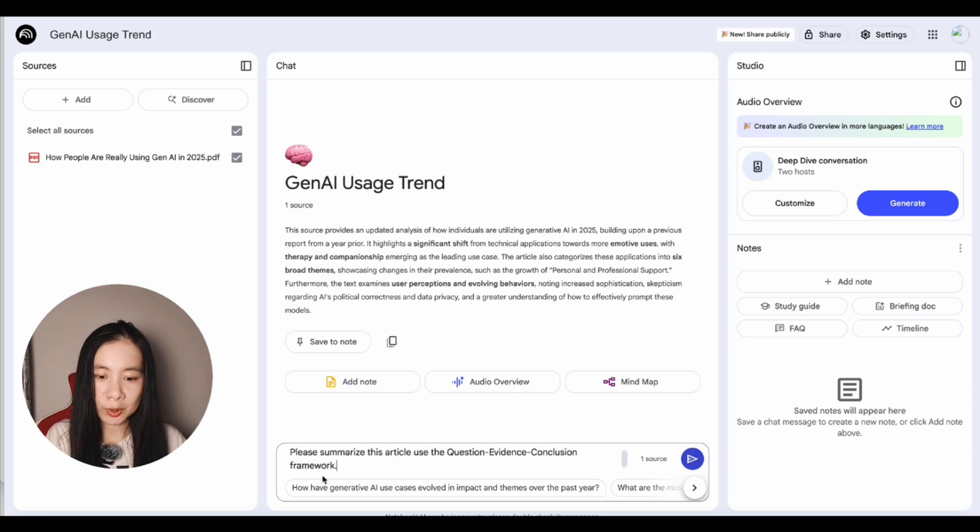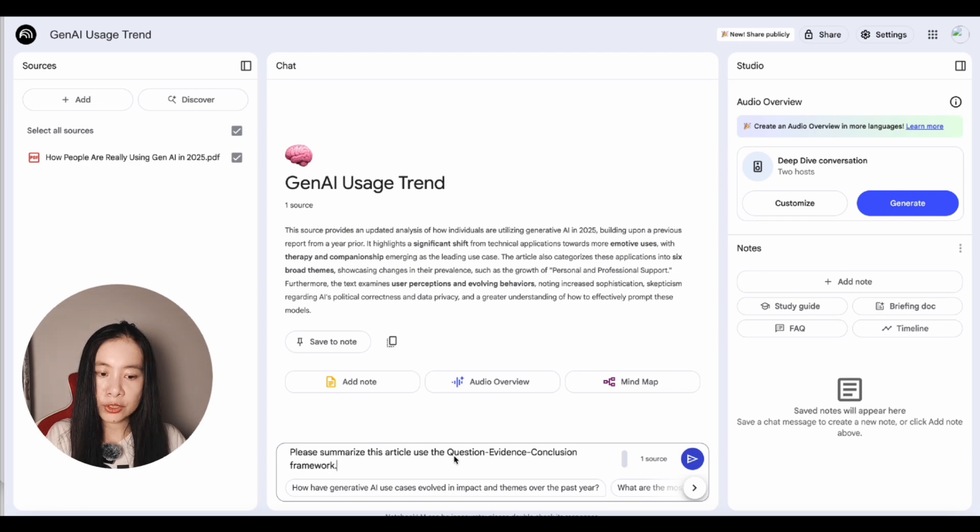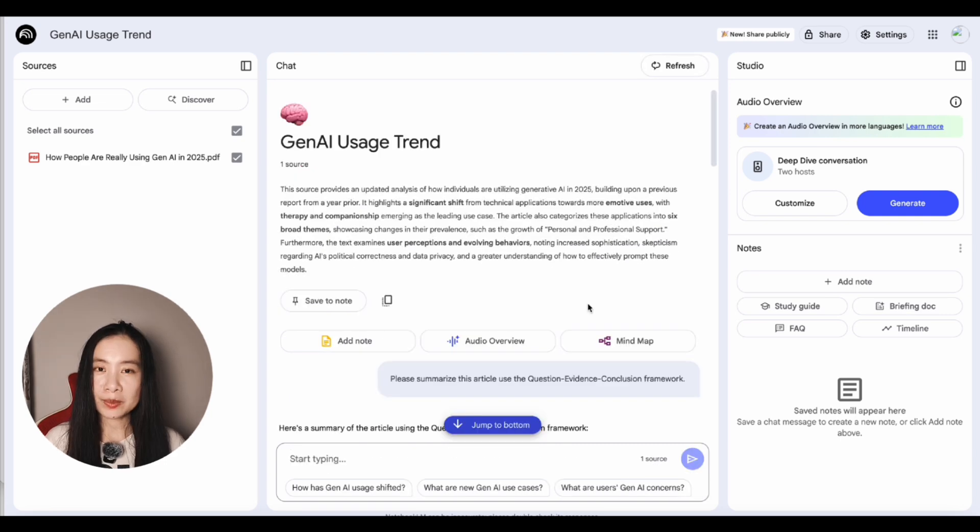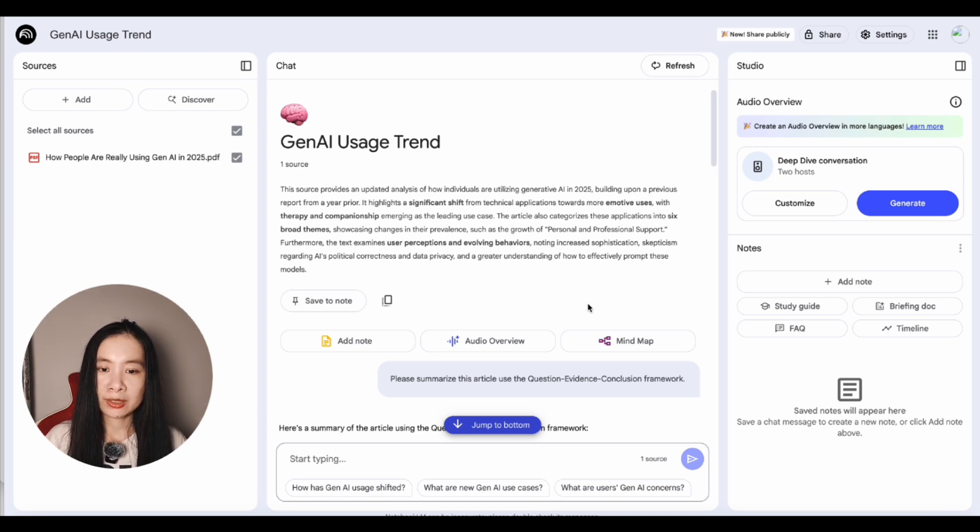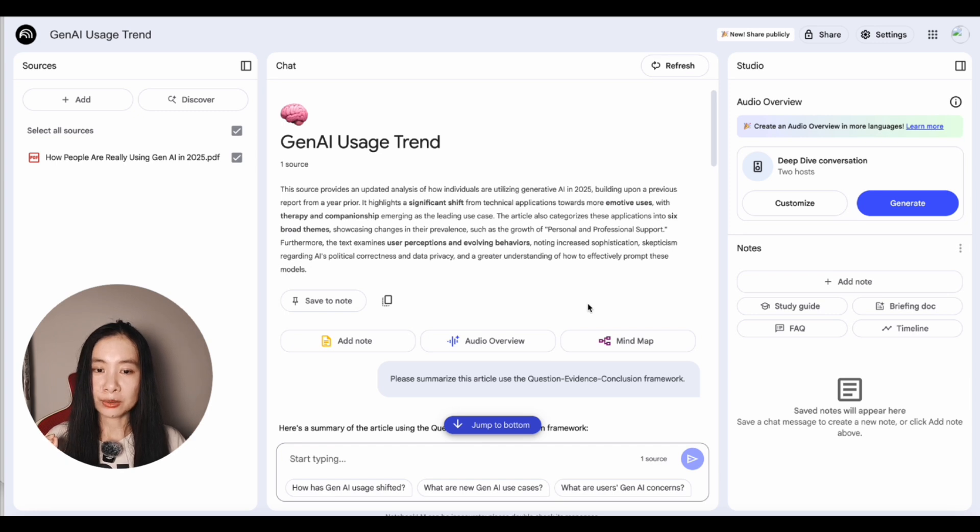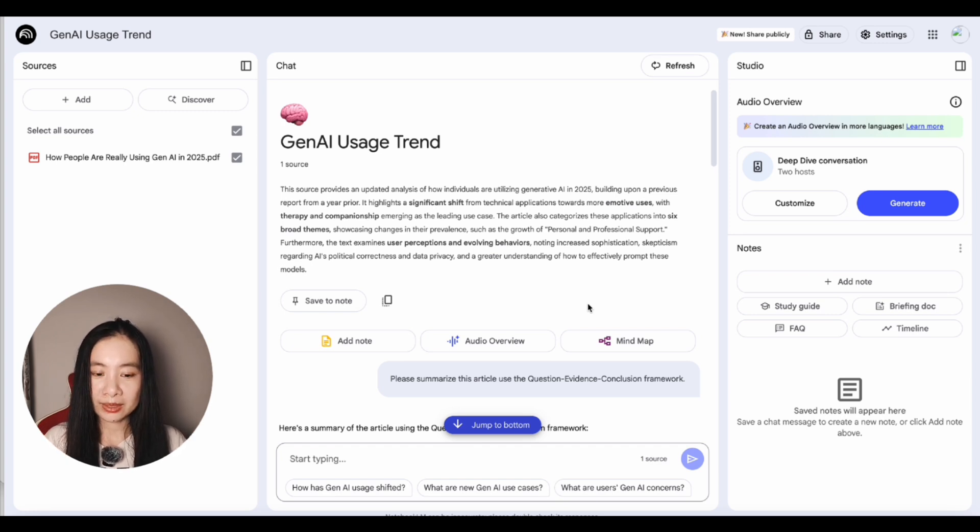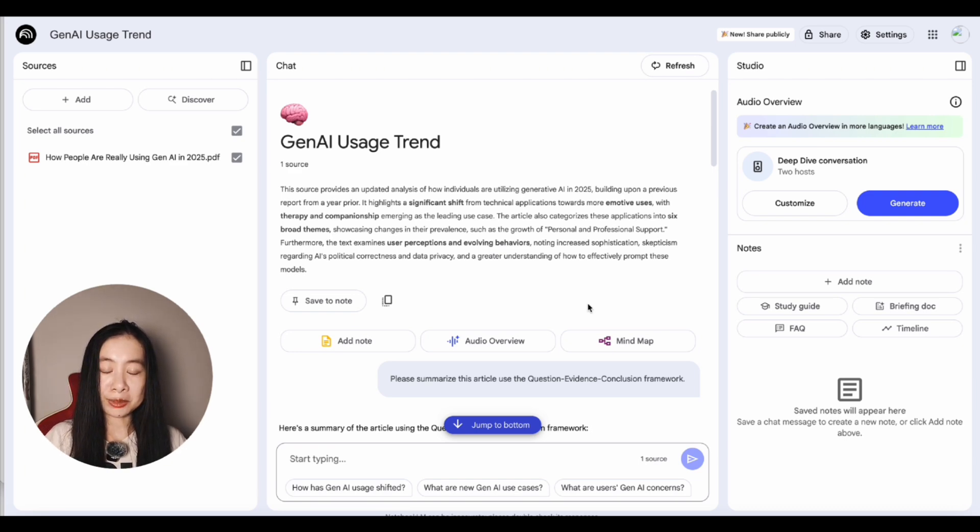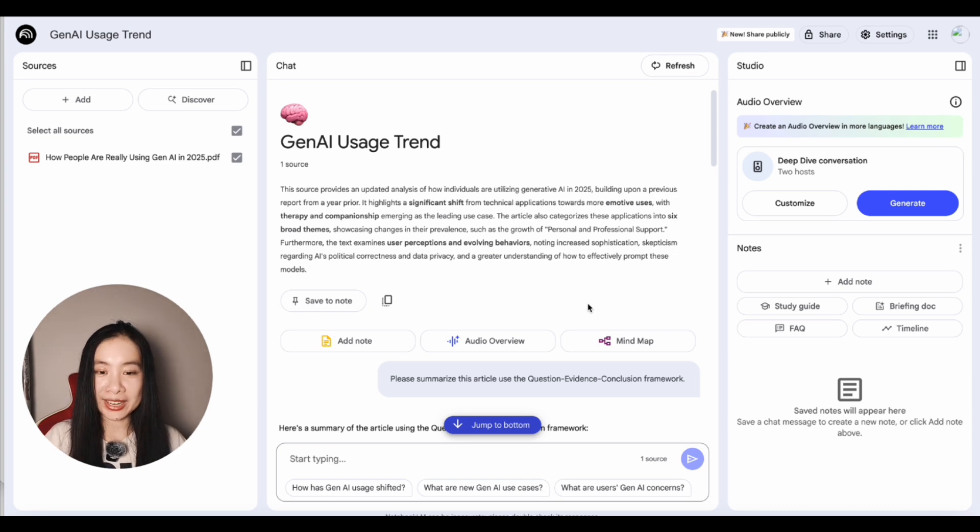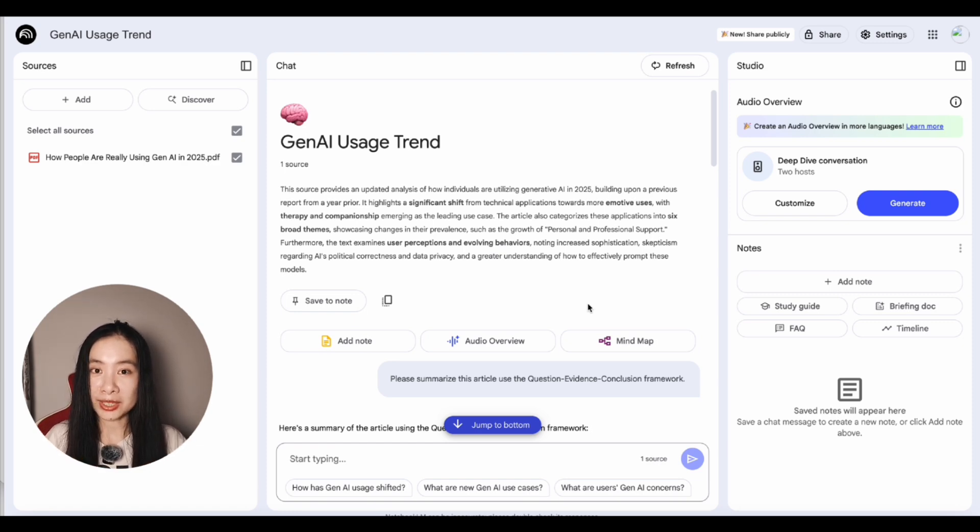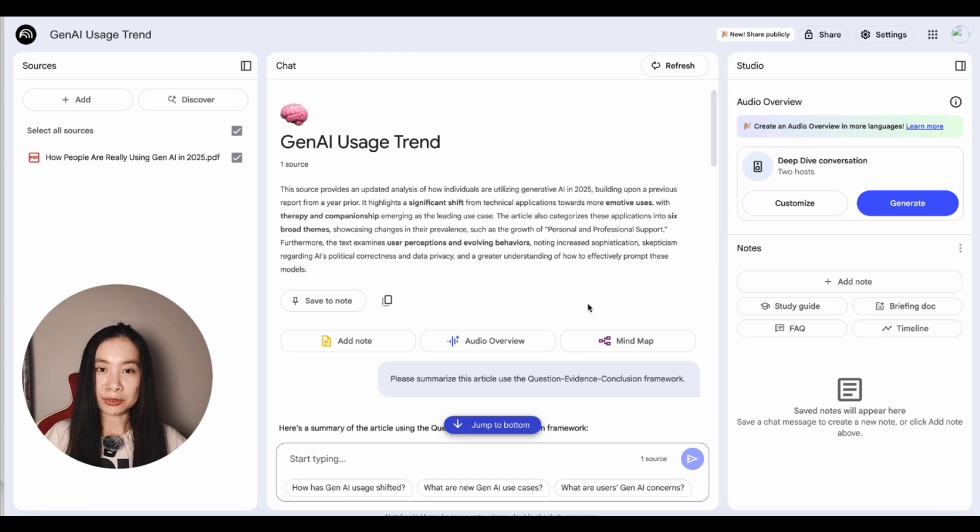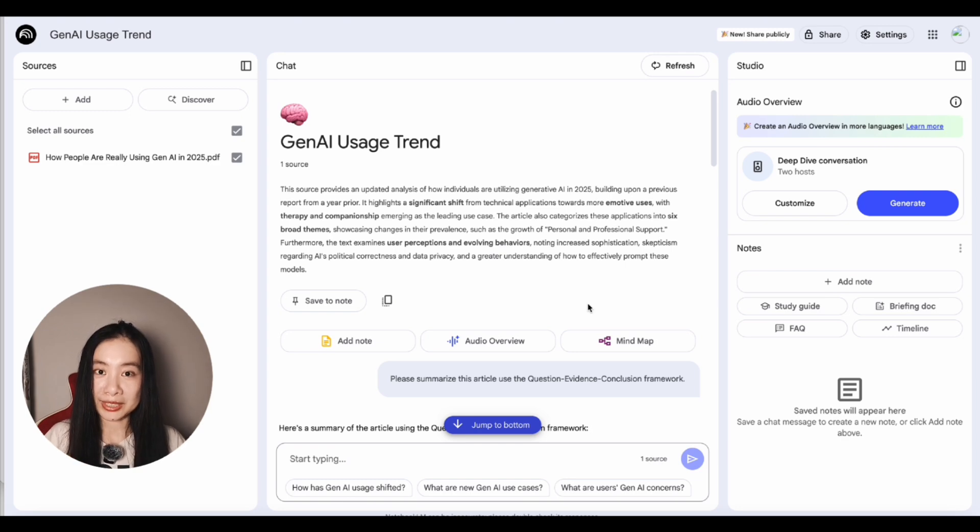The first thing I'm asking is please summarize this article using the question evidence conclusion framework. A lot of times an article, book, or video is very engaging because the author or speaker used a lot of strong evidence or stories to substantiate the main point. However, sometimes I find myself so engaged in specific stories that I find myself forgetting the main point or the main question raised in the book or video. So I think it's really important to use the QEC structure to pull me back to why the evidence was phrased and what are the conclusions made out of these evidence.